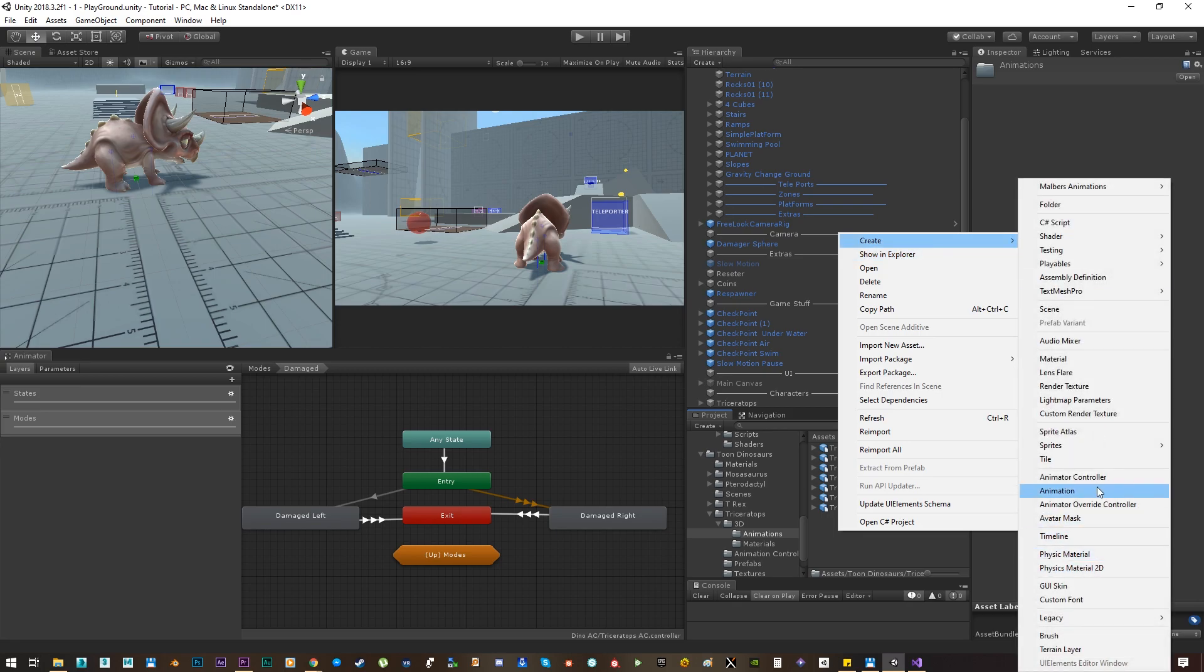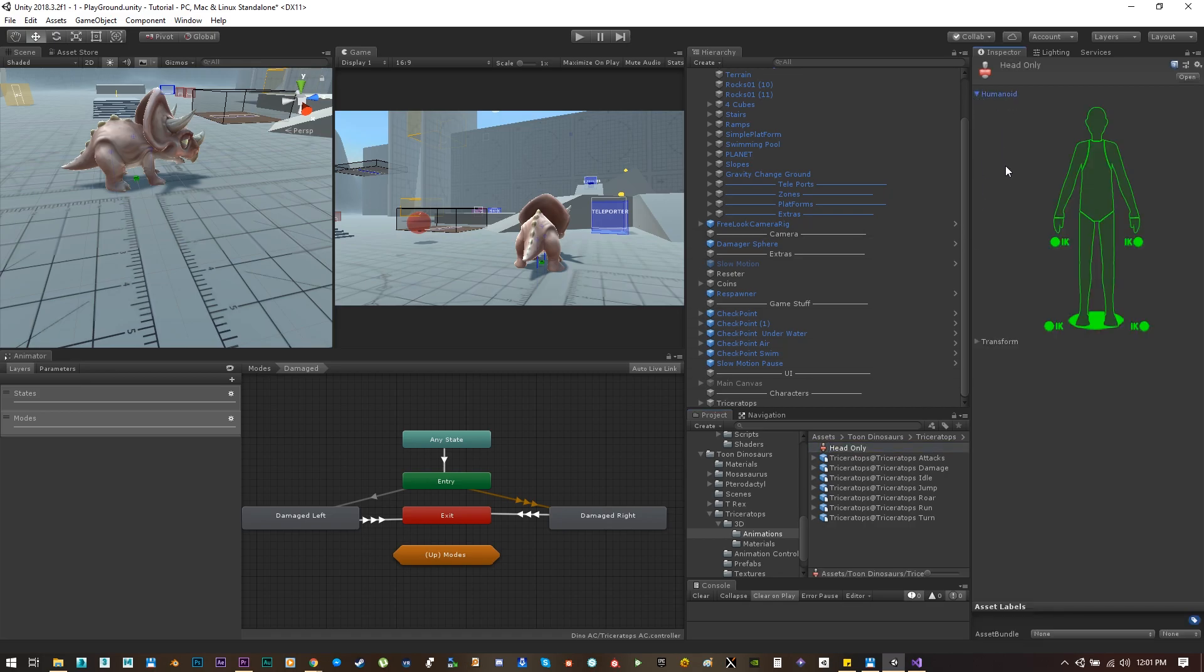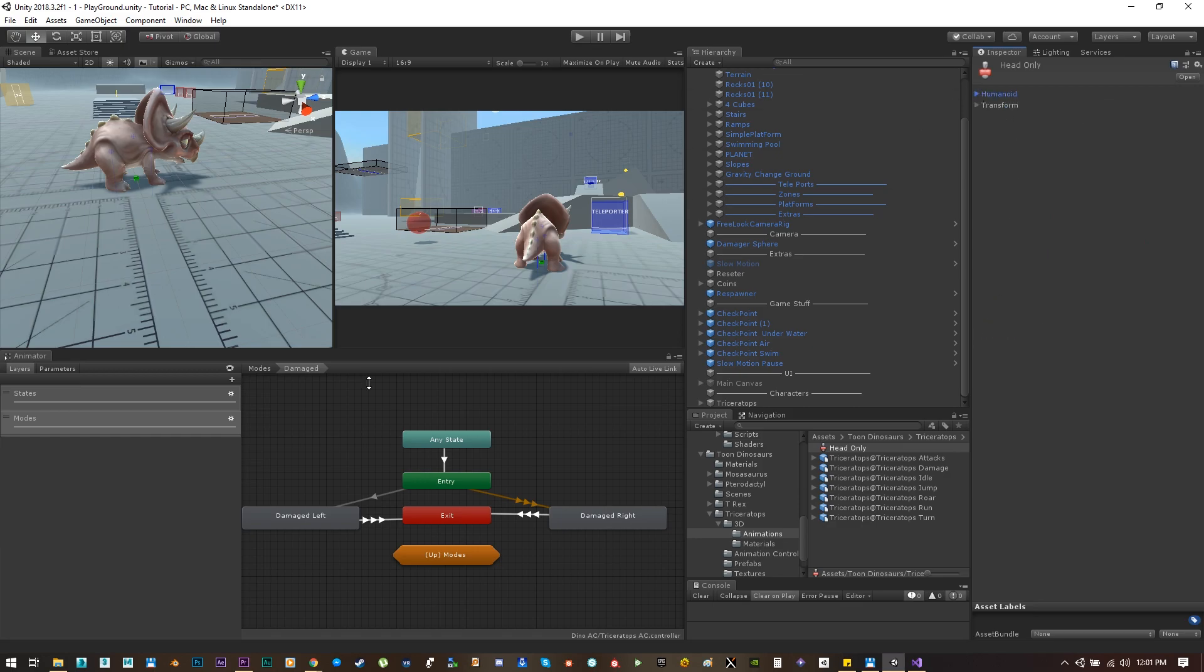We can create a new avatar mask for the head only. And since these little dinos have the rigs set to humanoid, we can use the humanoid mask. Let's select the head only.